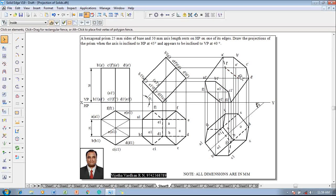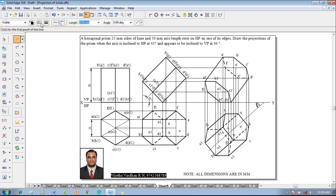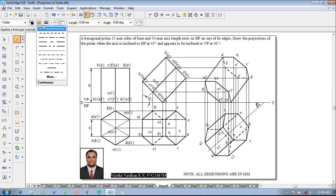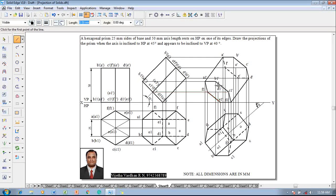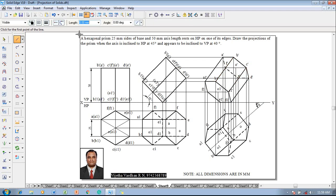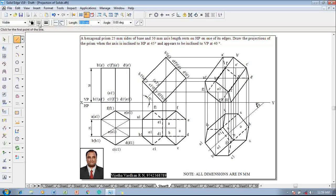The longer edges passing inside the visible base become invisible; those passing inside the invisible base become visible. Using the line command with a continuous line, B-dash to B1-dash is visible because it passes inside the invisible base. C-C1 also passes inside the invisible base and is visible. F-F1 and E-E1 pass inside the visible base, so they become invisible. Finally, draw the axis line as a chain line with 0.13mm thickness from O1-dash to O-dash. The projection is now completed in all aspects as per the given conditions.